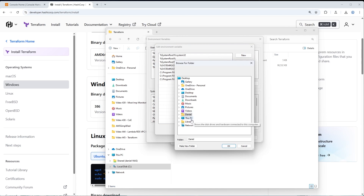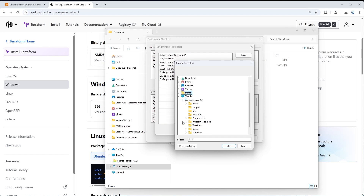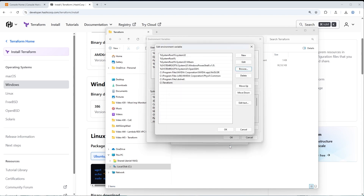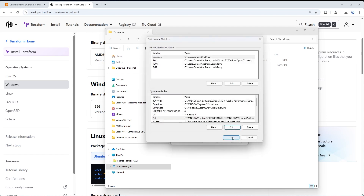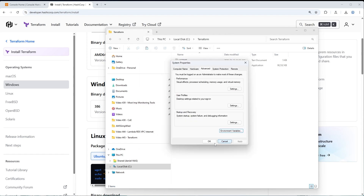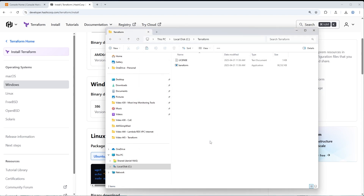Go to This PC, then the C drive, and click on the Terraform directory we just created. Click OK, OK, OK, and OK — four OKs total. Make sure you click OK and not Cancel, because if you cancel, the changes won't save and none of this will work.